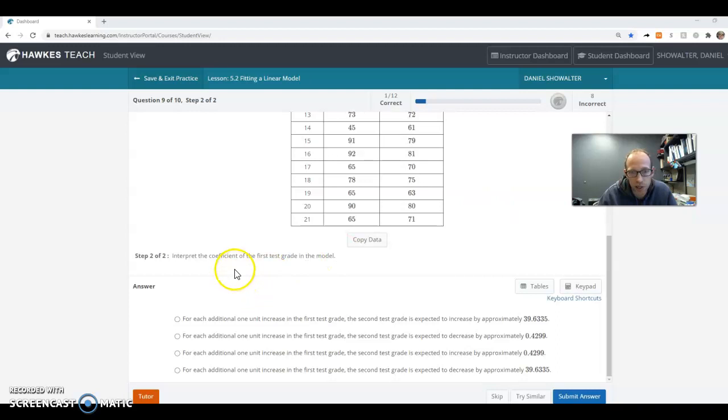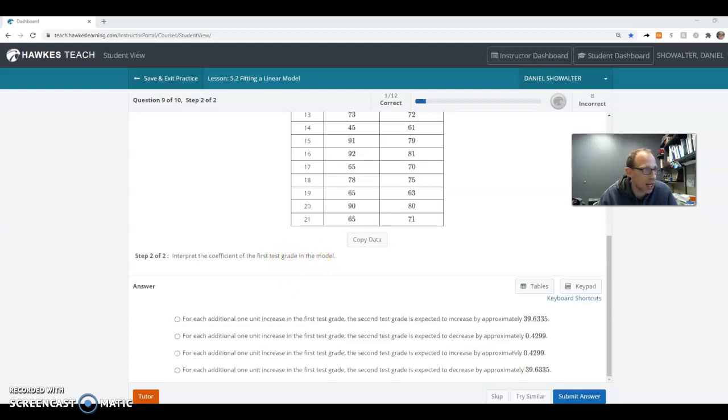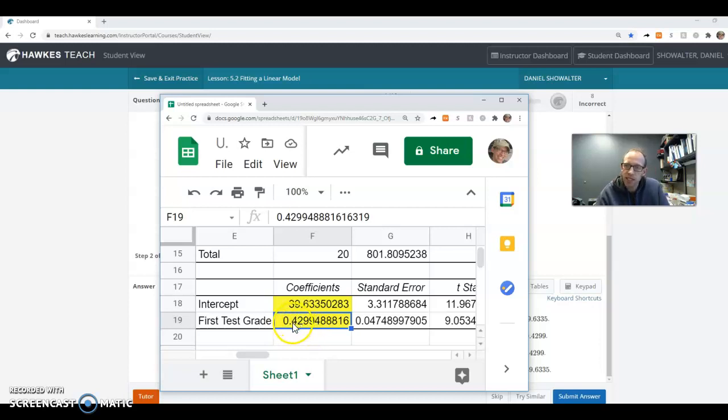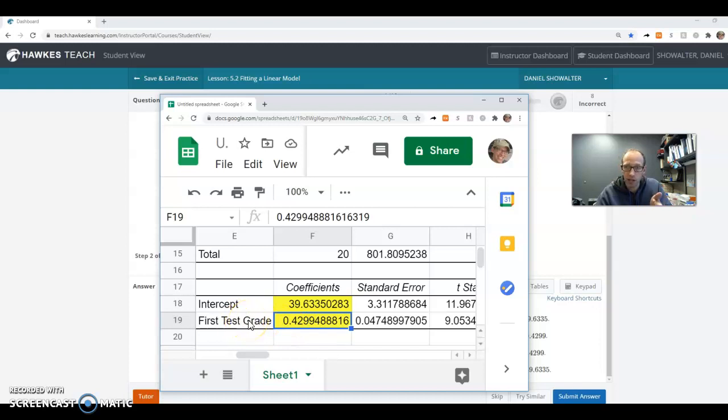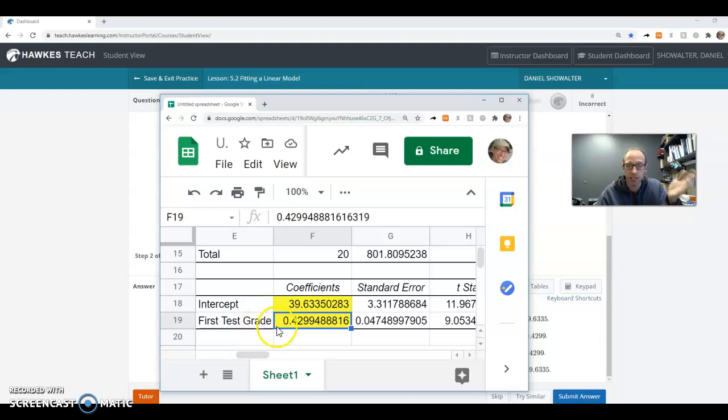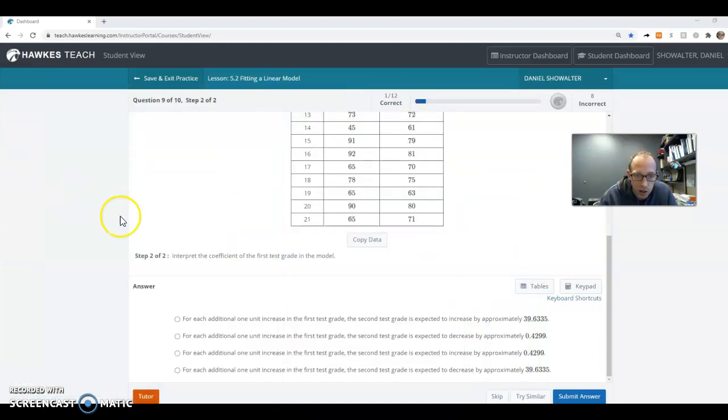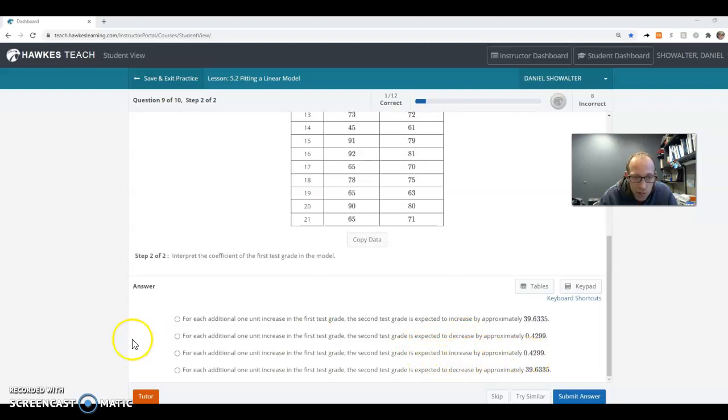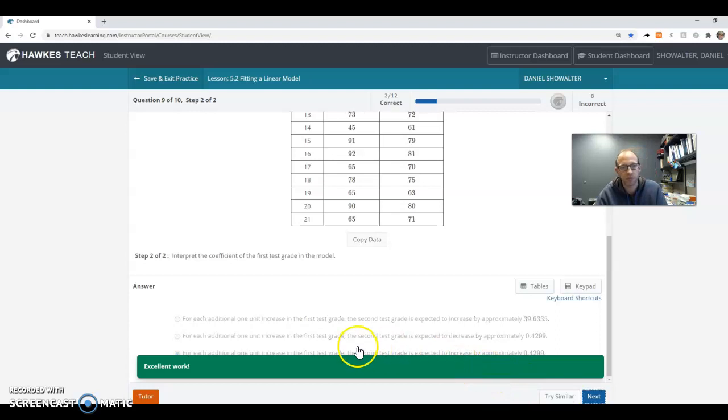I guess we can interpret what the coefficient of the first test grade in the model is. So that is really talking about this slope here. What does that 0.429 mean? It means as every additional unit on that we get on the first test grade is going to increase our predicted, our prediction for the second test grade by this many points. So for each, and we would have increased, not decreased because it was a positive. So that's why we would put increase there.